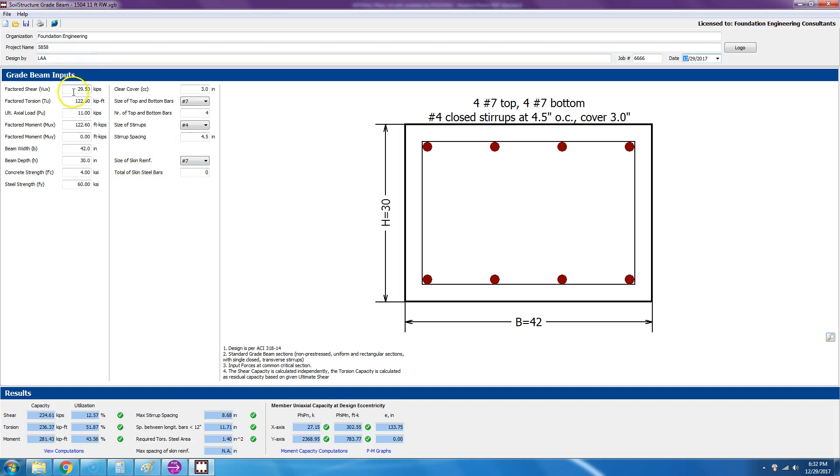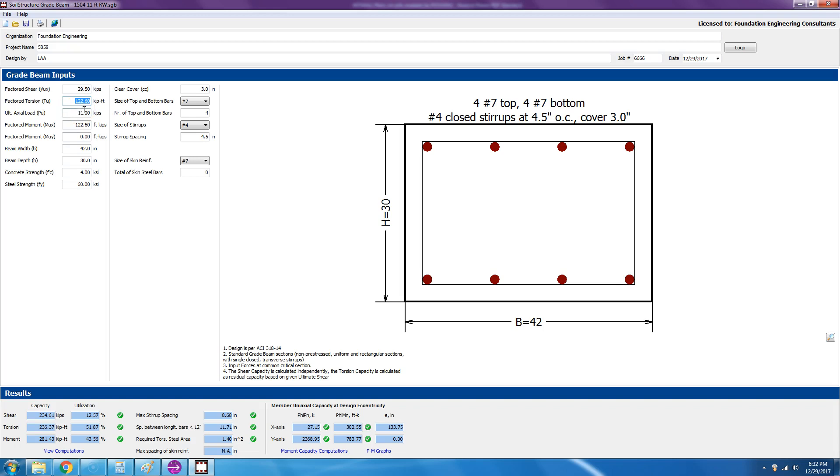Anyway, let's start with this program. We have 29 and a half kips of shear, factored shear. So this is 1.6 already load factored. And then it has a torsion of 122.6. This is coming from the grade beam spanning between piers, and from there you have torque.